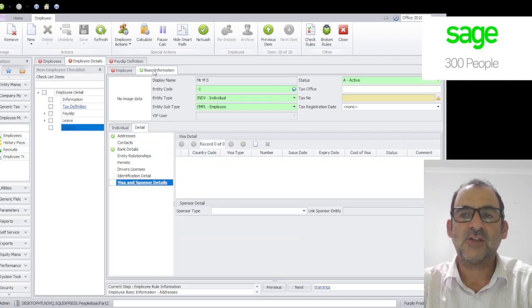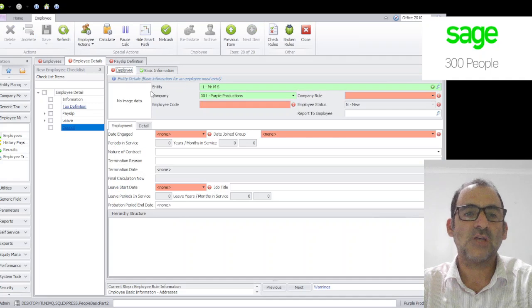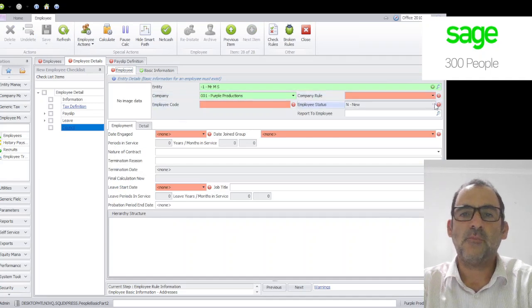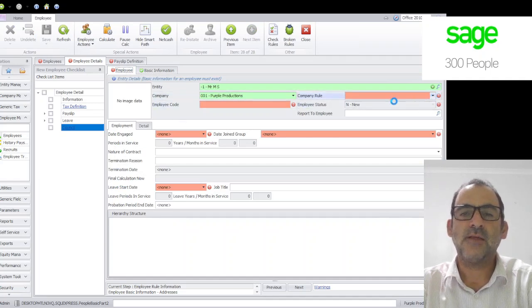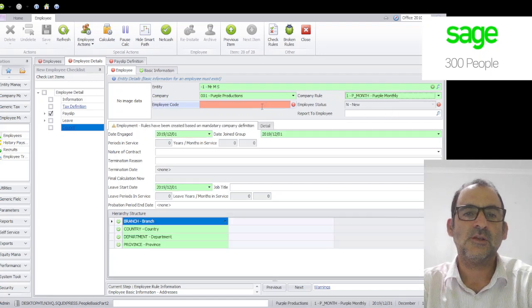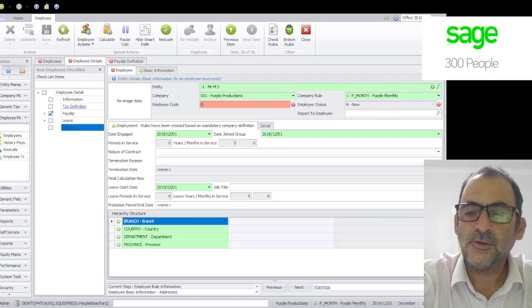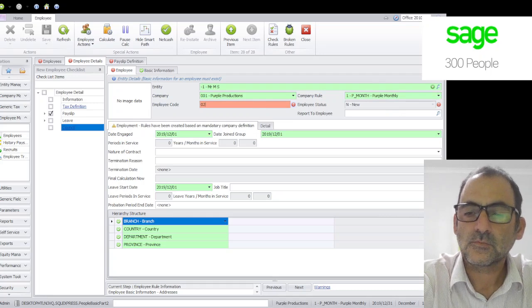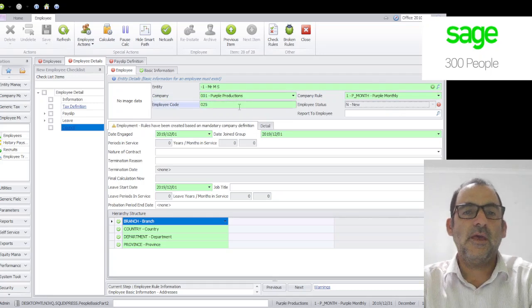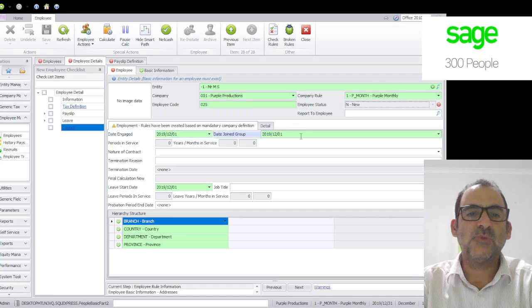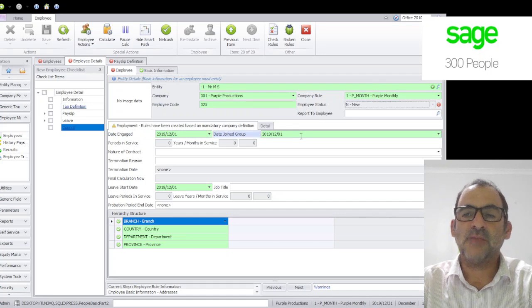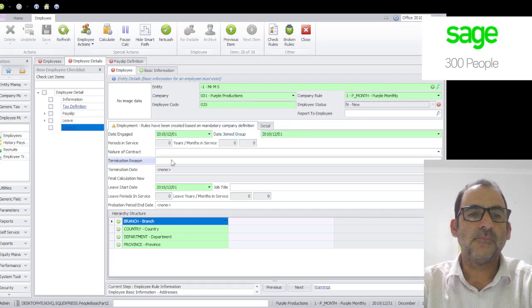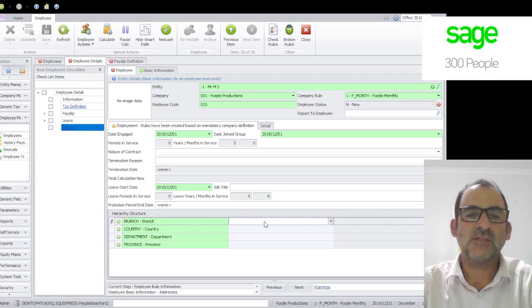On the employment side, I will select my company rule. Maybe so it's a monthly or weekly, let's make it simple, it's a monthly person. We put in employee code, we check the date of engagements because it might be a pro rata person. We put in maybe things like branches and departments and provinces if you use that.